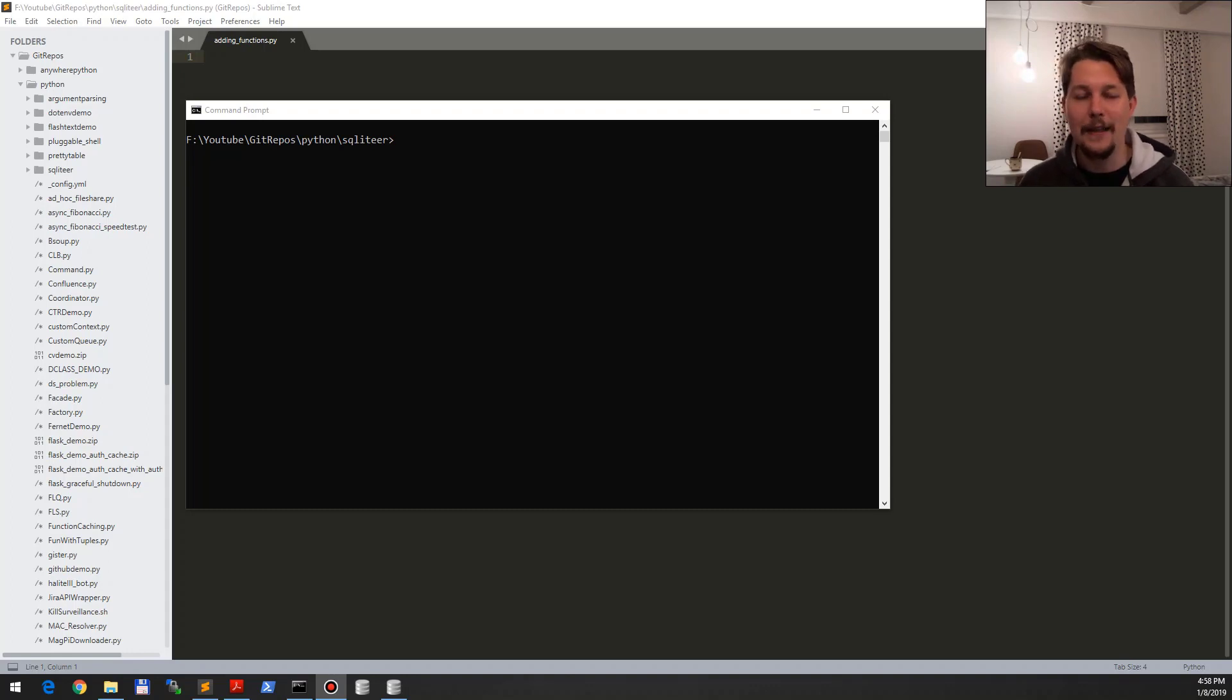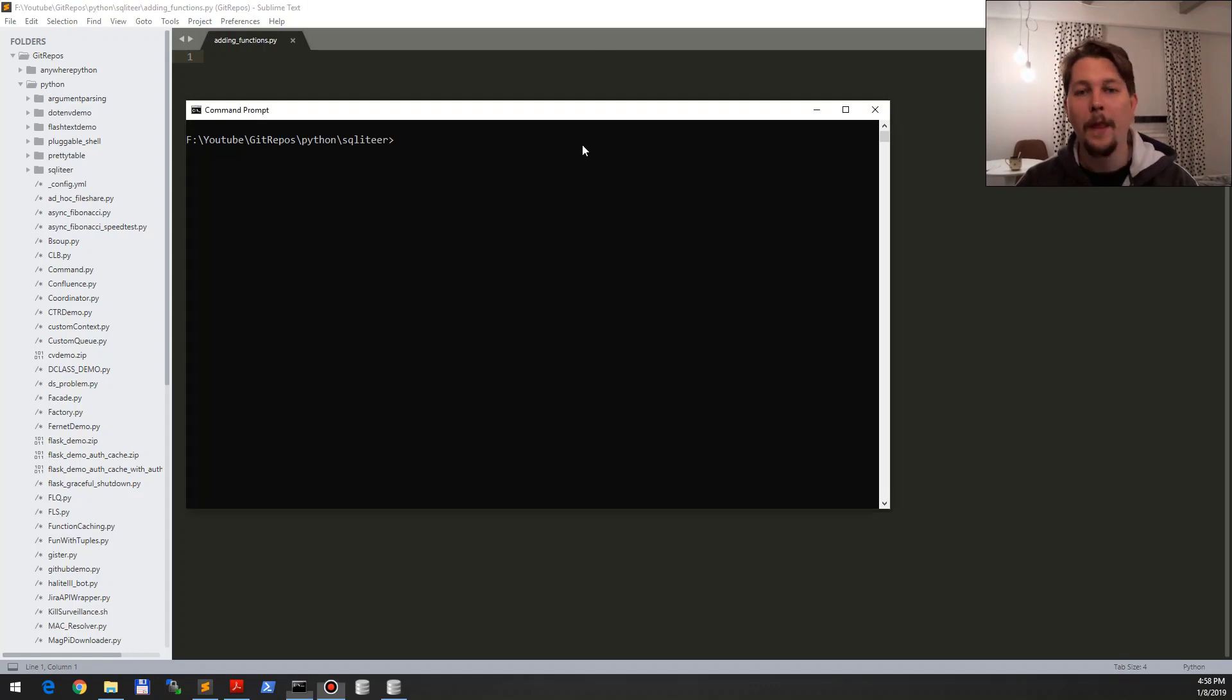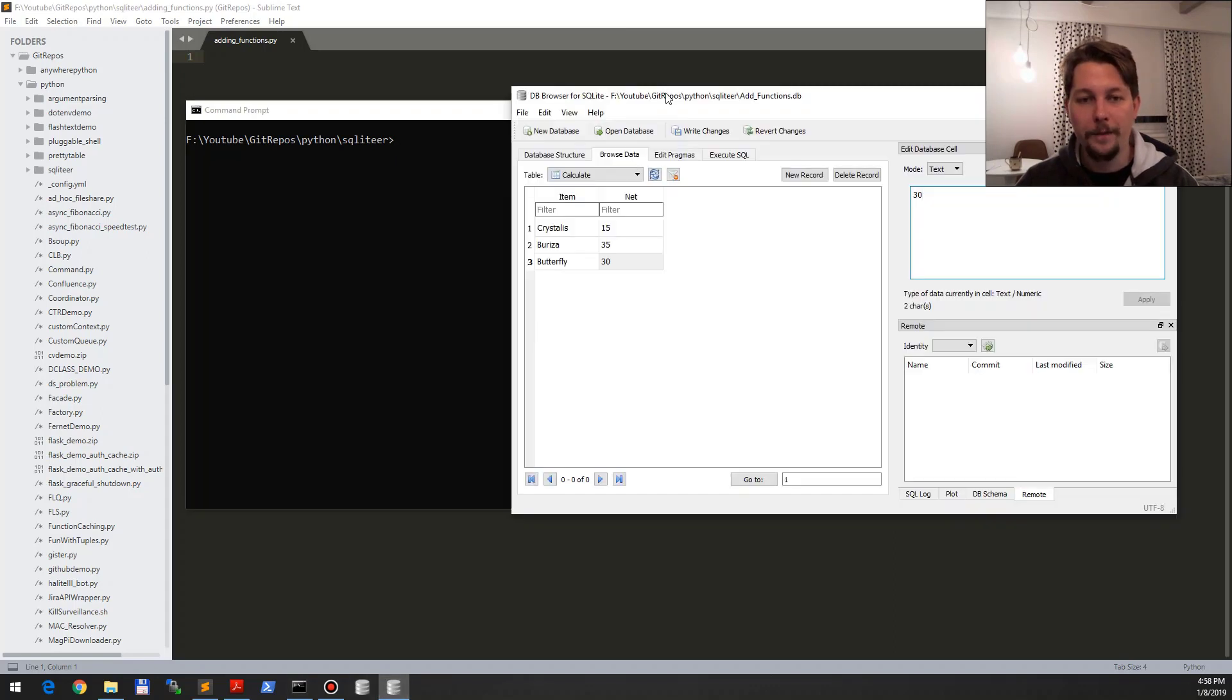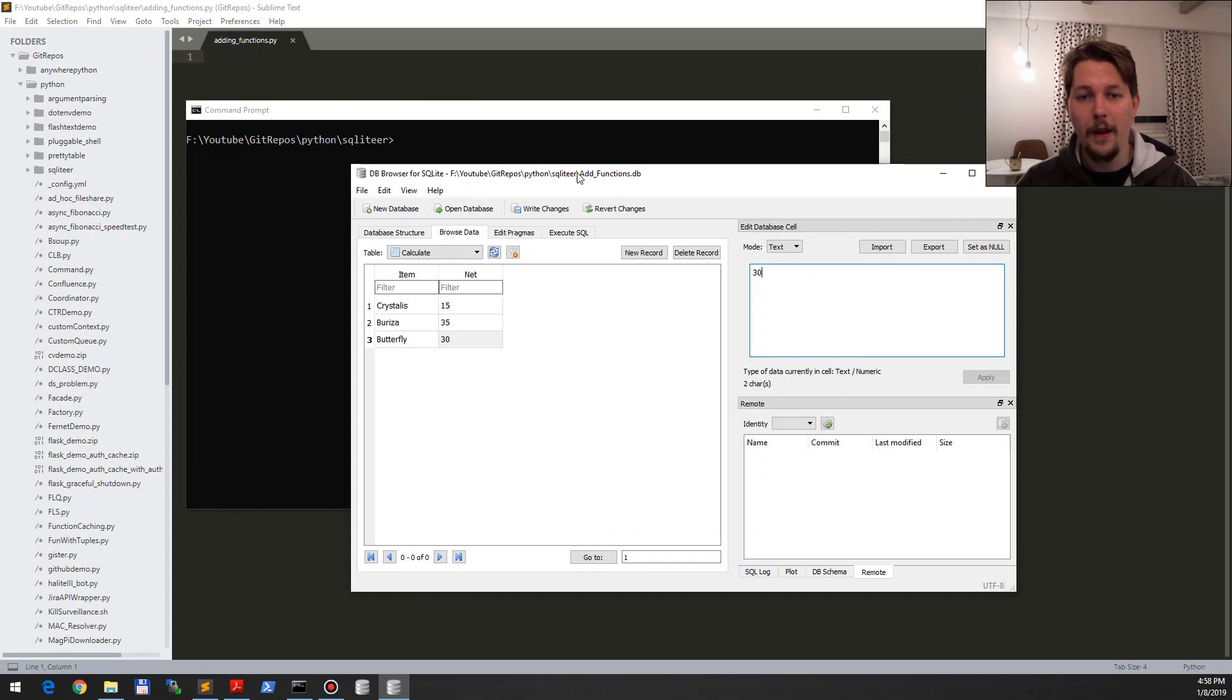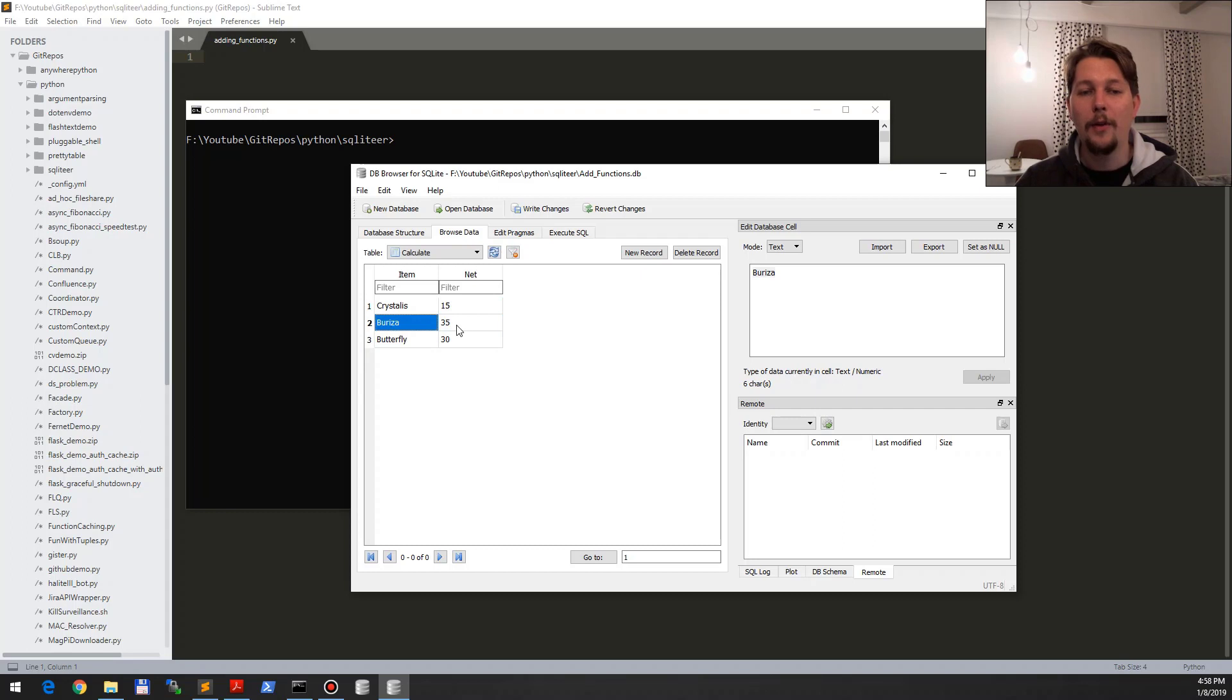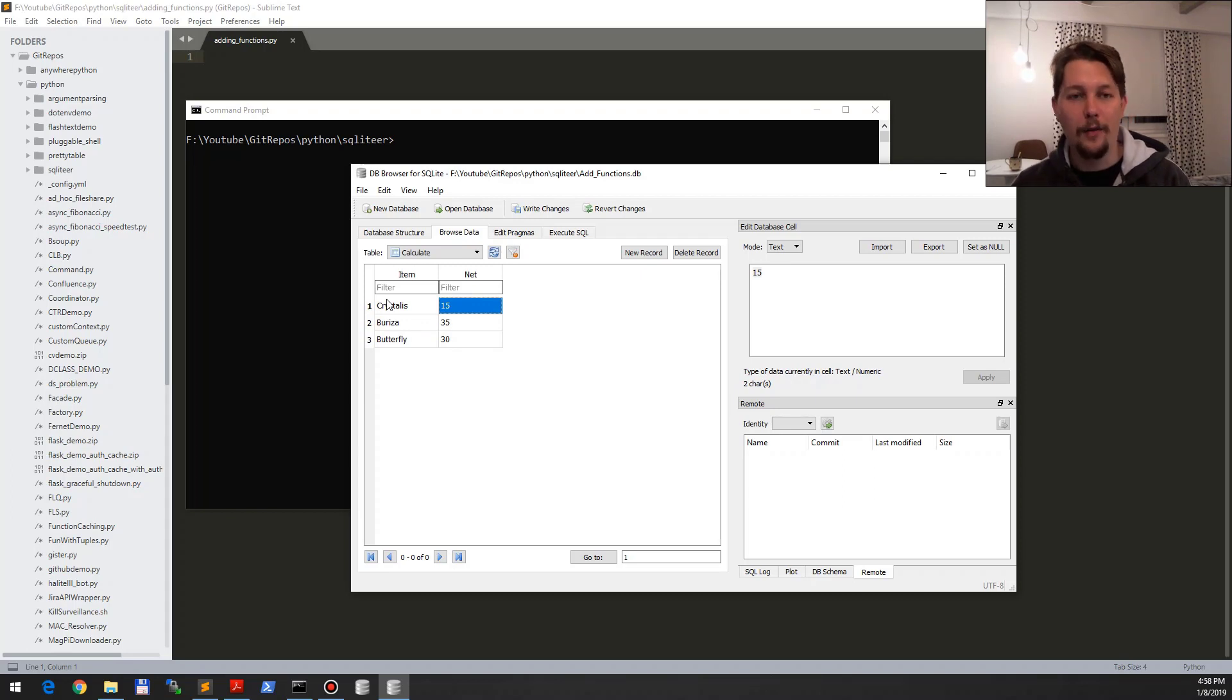You can call it when you want to select or modify something based on the value that a specific column has. So let's get to it. What I have here is this add functions DB in the SQLiteer map folder. This has an item and the net value, and I'm going to show you how you can create a function that is going to calculate ten times that specific value that this database record has.